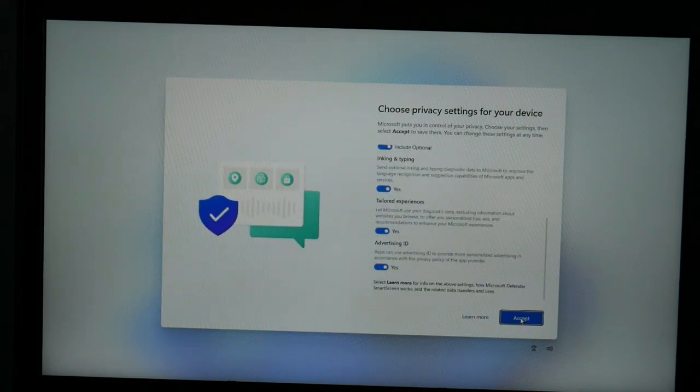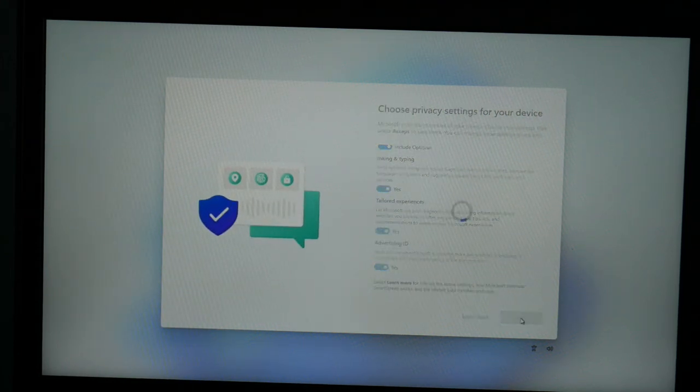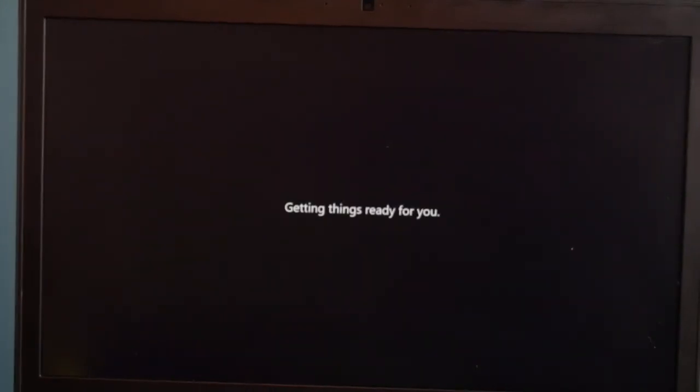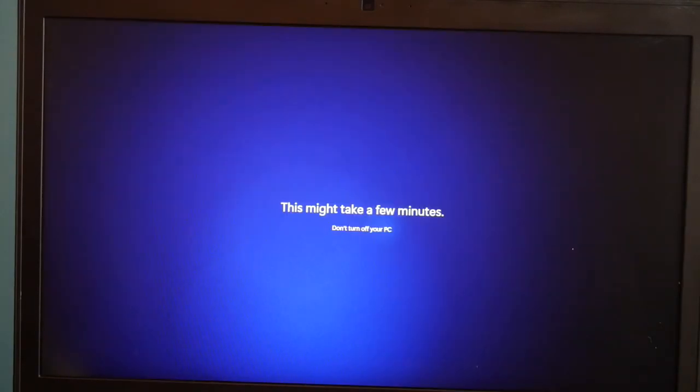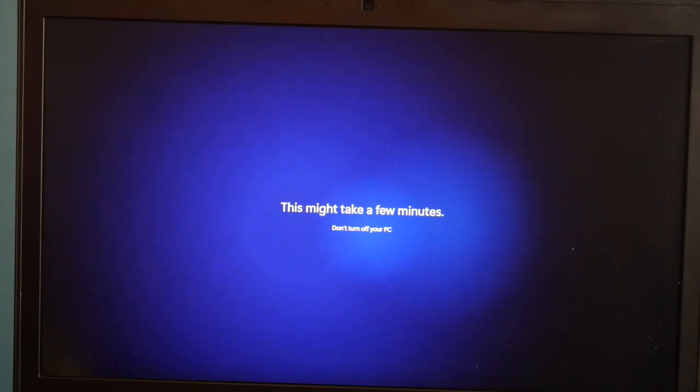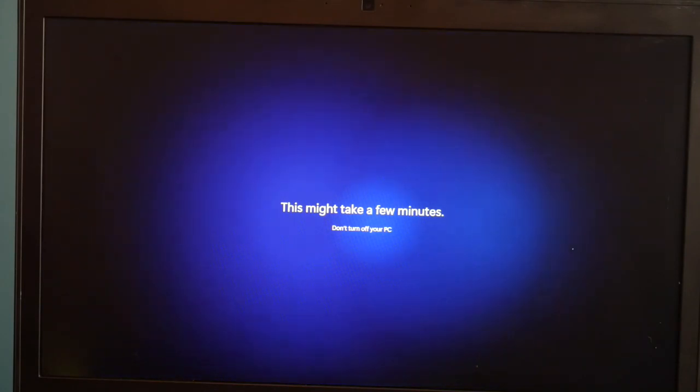And I hit next for the privacy and accept, and then it's just going to load a little bit more. We're in the home stretch at this point, almost done. Depending on your computer, this can take a varying amount of time, so be patient with your computer.